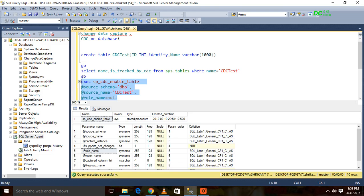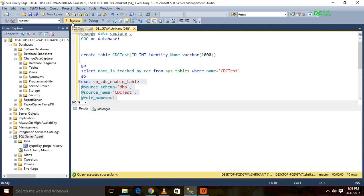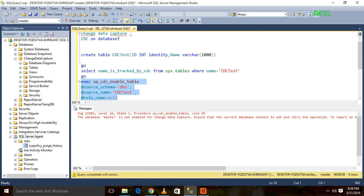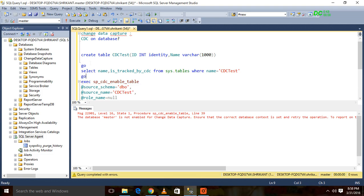When I execute this query, the CDC will be enabled. One important thing here is that we can't enable CDC on the master database. So we have to go into our database, that is change data capture.